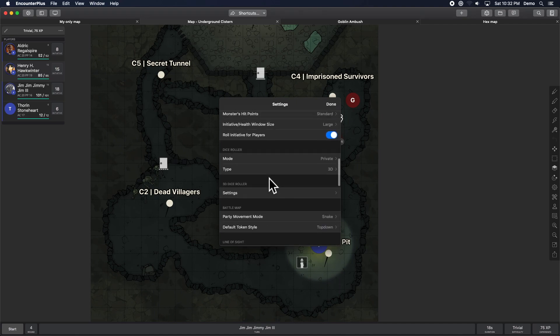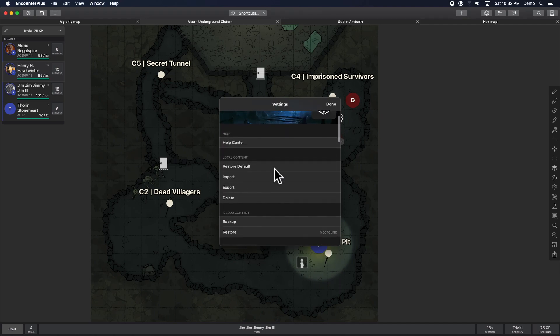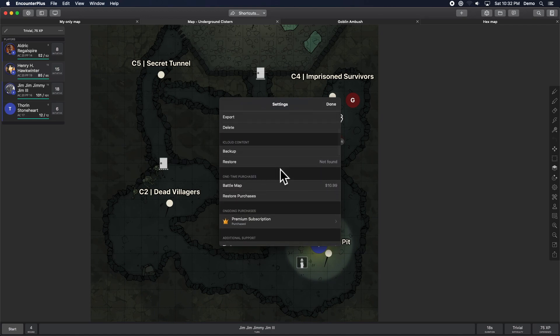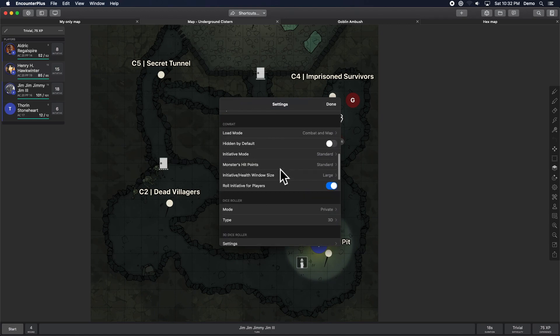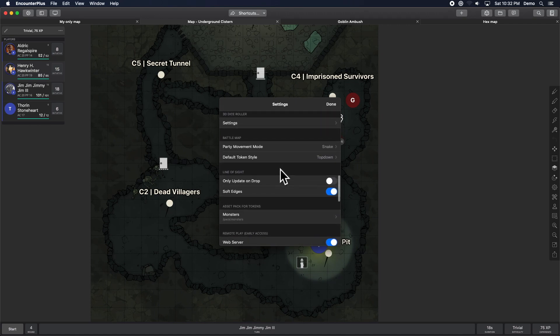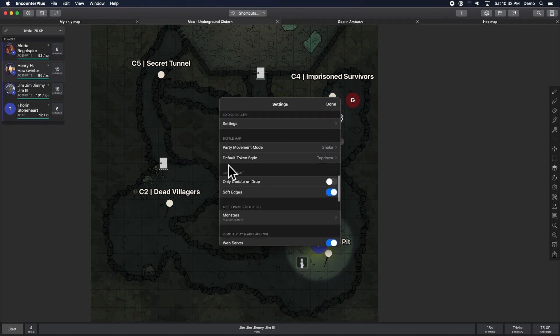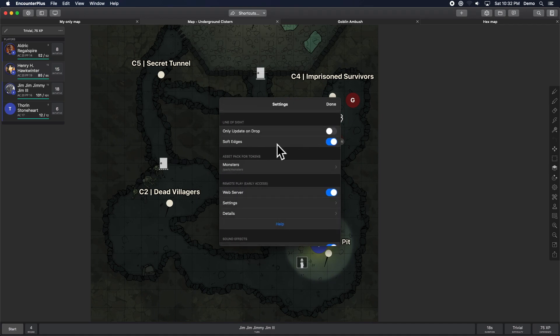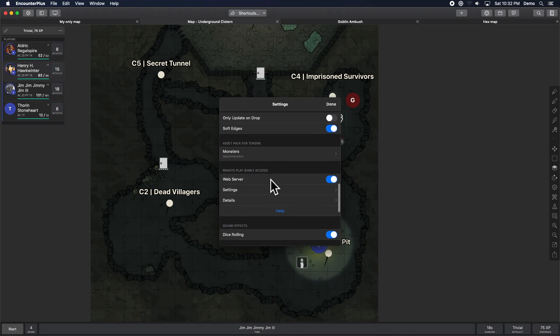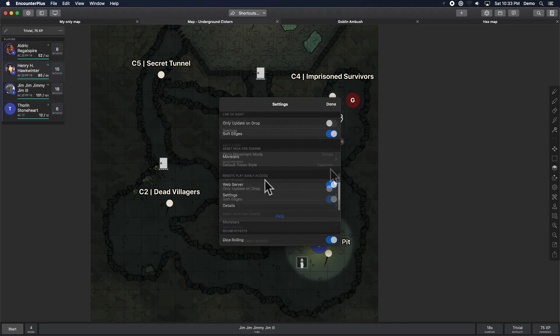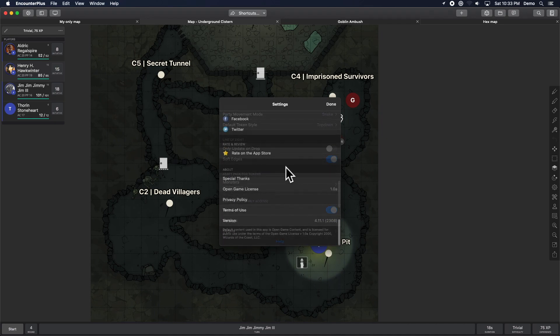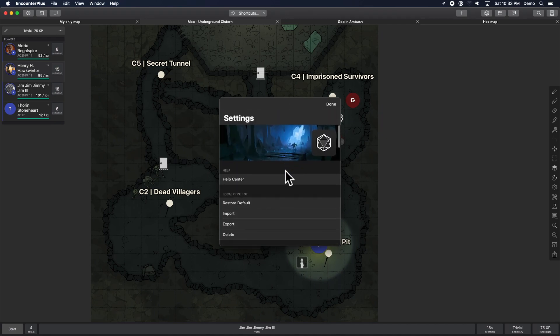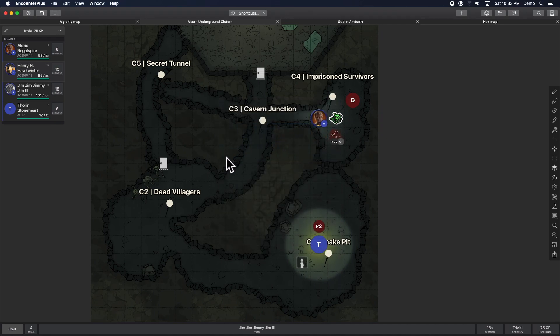And while we're in here in settings, let's take a quick look because there are a couple of new settings. Here is default token style. Earlier, we talked about being able to set it to either circle or top down. So if you mostly use top down tokens or mostly use circle tokens, you can choose what the default setting is there. And that affects the various graphics that appear on them and just a little bit about how they work. And those are the main changes in 4.11 of Encounter Plus.